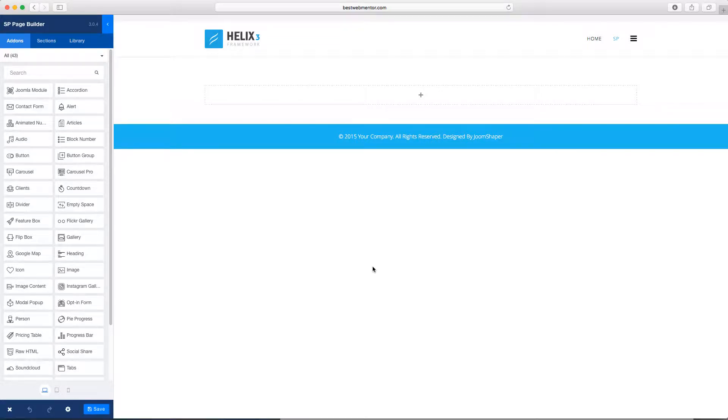Hello and welcome to another video tutorial for SP Page Builder 3. In this lesson, we're going to add a carousel.